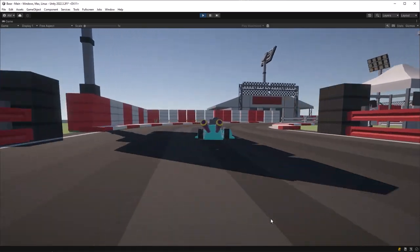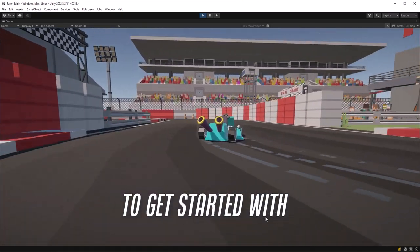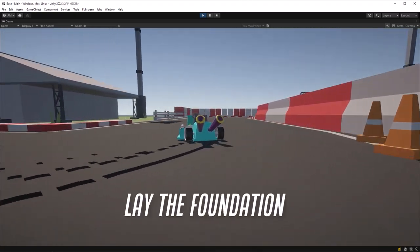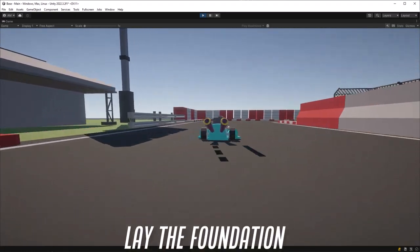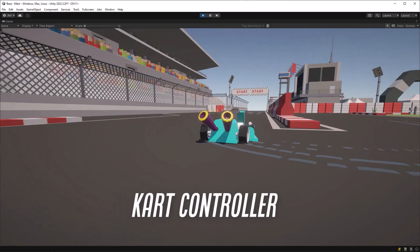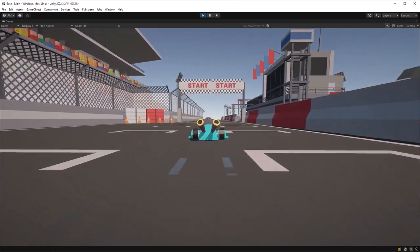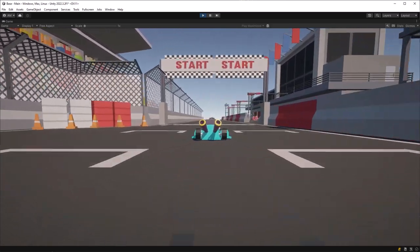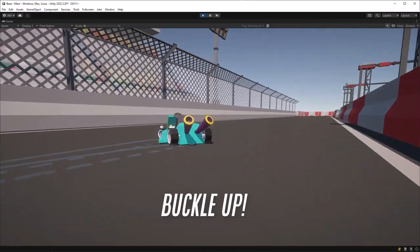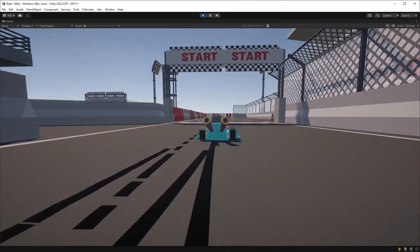Building a cart game in Unity is one of the easiest ways to get started with netcode for game objects. Today we're going to lay the foundation for an exciting multiplayer cart game by creating a cart controller that includes custom logic for drifting, quick acceleration, and sharp turns. So fasten your seatbelts, let's build a cart for our coding adventure.